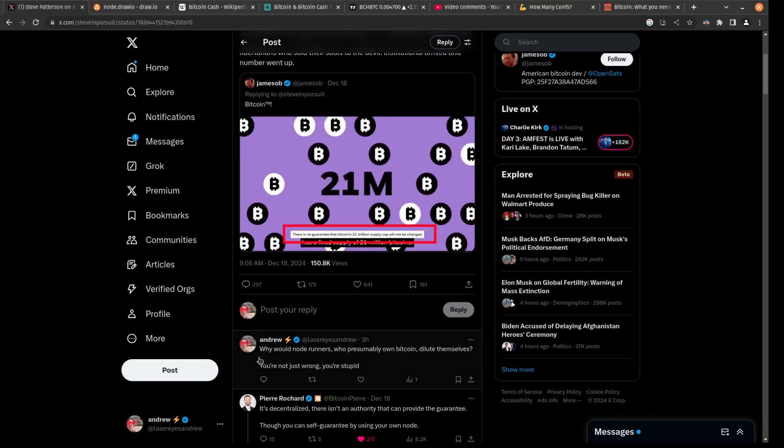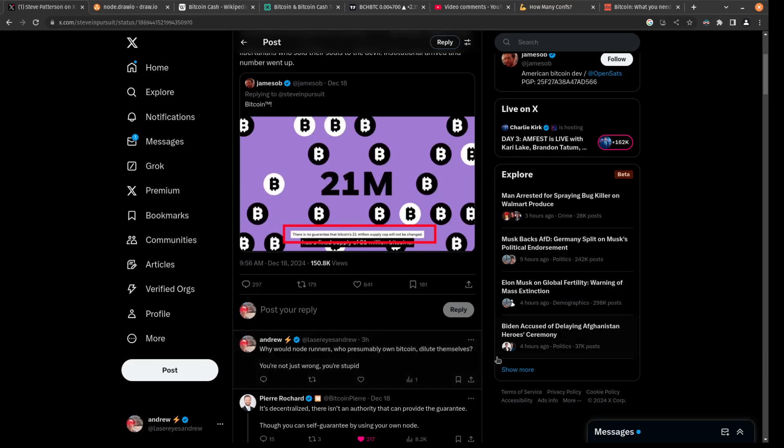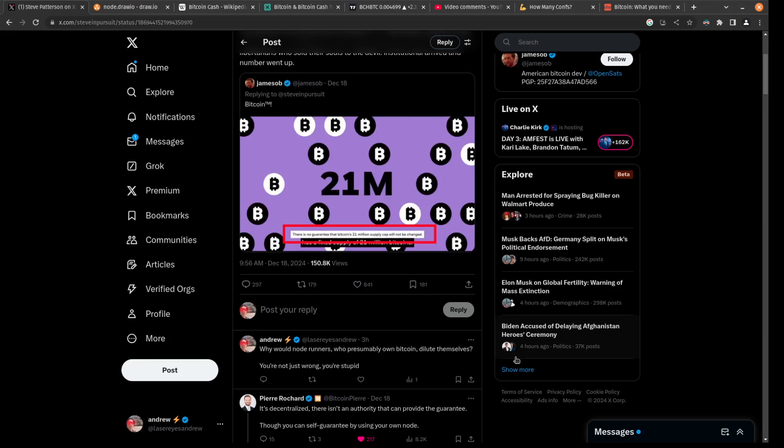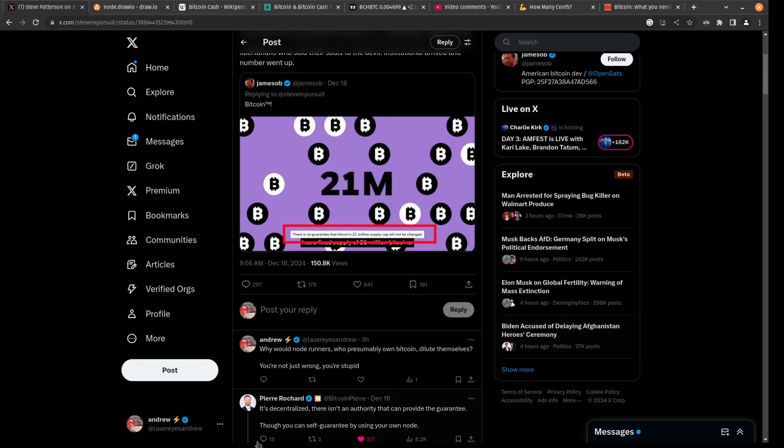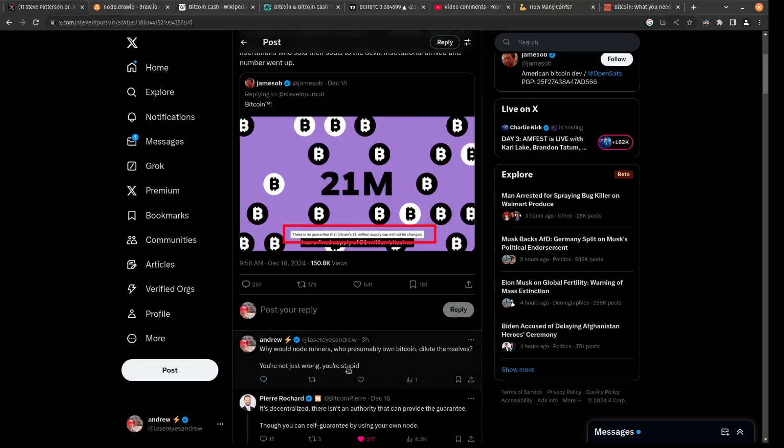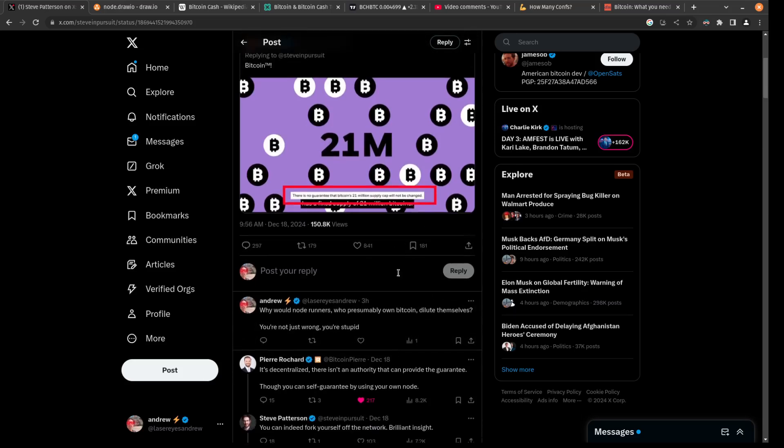I go on to tell him, why would node runners who presumably own Bitcoin dilute themselves? Meaning, if I owned one Bitcoin out of 21 million, why would I agree to own one Bitcoin out of 50 million? I'd just be diluting myself out of my position.